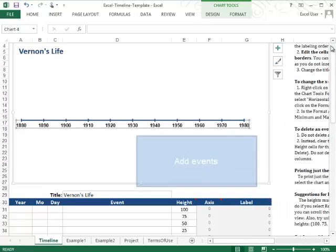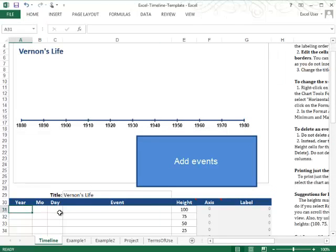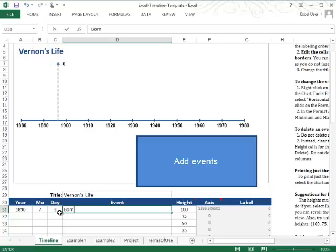Once you're done with that, you can start inserting the events themselves, and you'll just do that by typing in the year, the month, and the day of your event, and then the title of it.